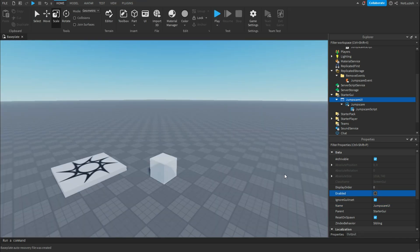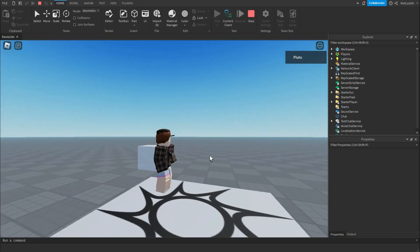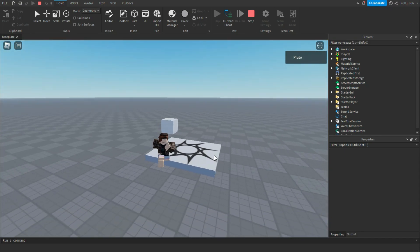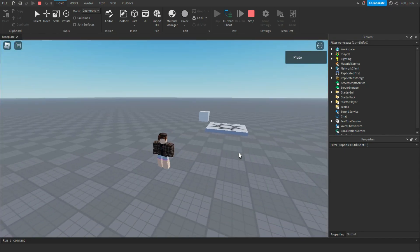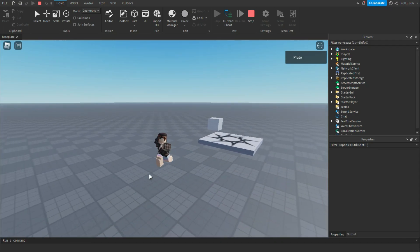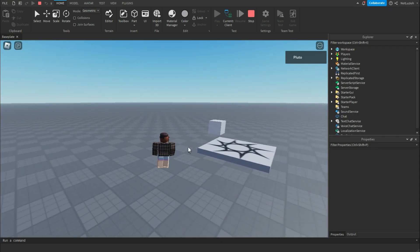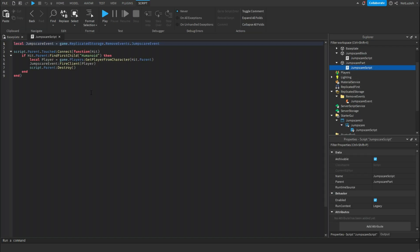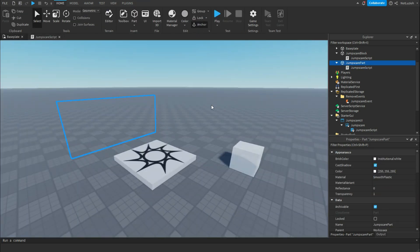Now let's go test it out. As you can see, I'm in the game here. If I walk along the wall, there's a jump scare for a second and then it goes away. And the part has deleted itself, so now the jump scare cannot happen again. If you do want the jump scare to repeat after hitting the block multiple times and you don't want it to delete itself, you can go back to the jump scare script and delete that line. That is how to make a jump scare in Roblox Studio.